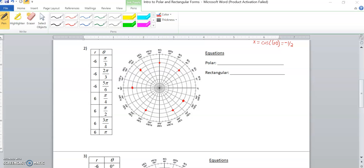The next video is here on number two for the intro to polar rectangular conversions. I already plotted the points. If you have any questions on plotting the points, there is a video on how to plot coordinates in polar form.